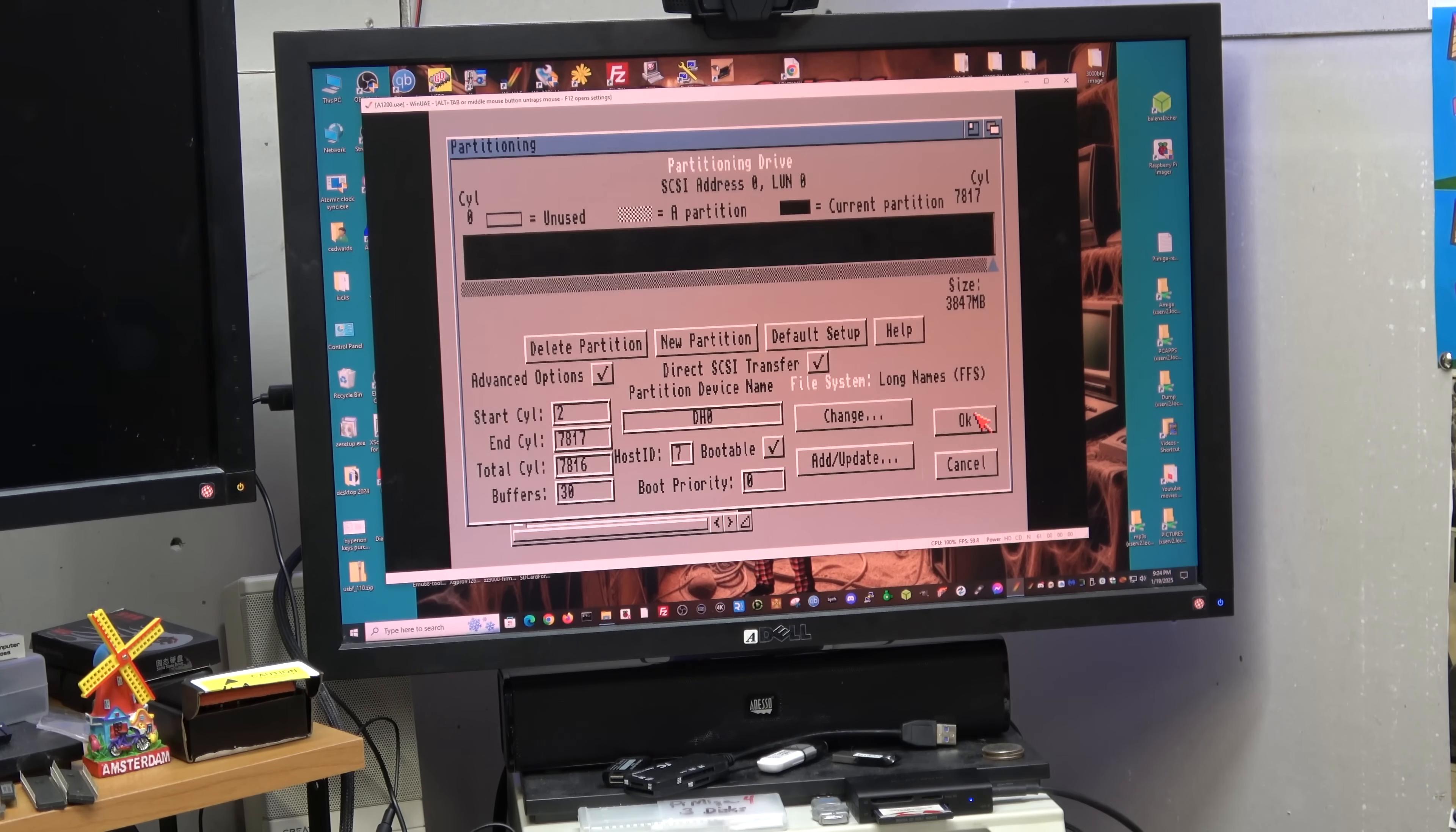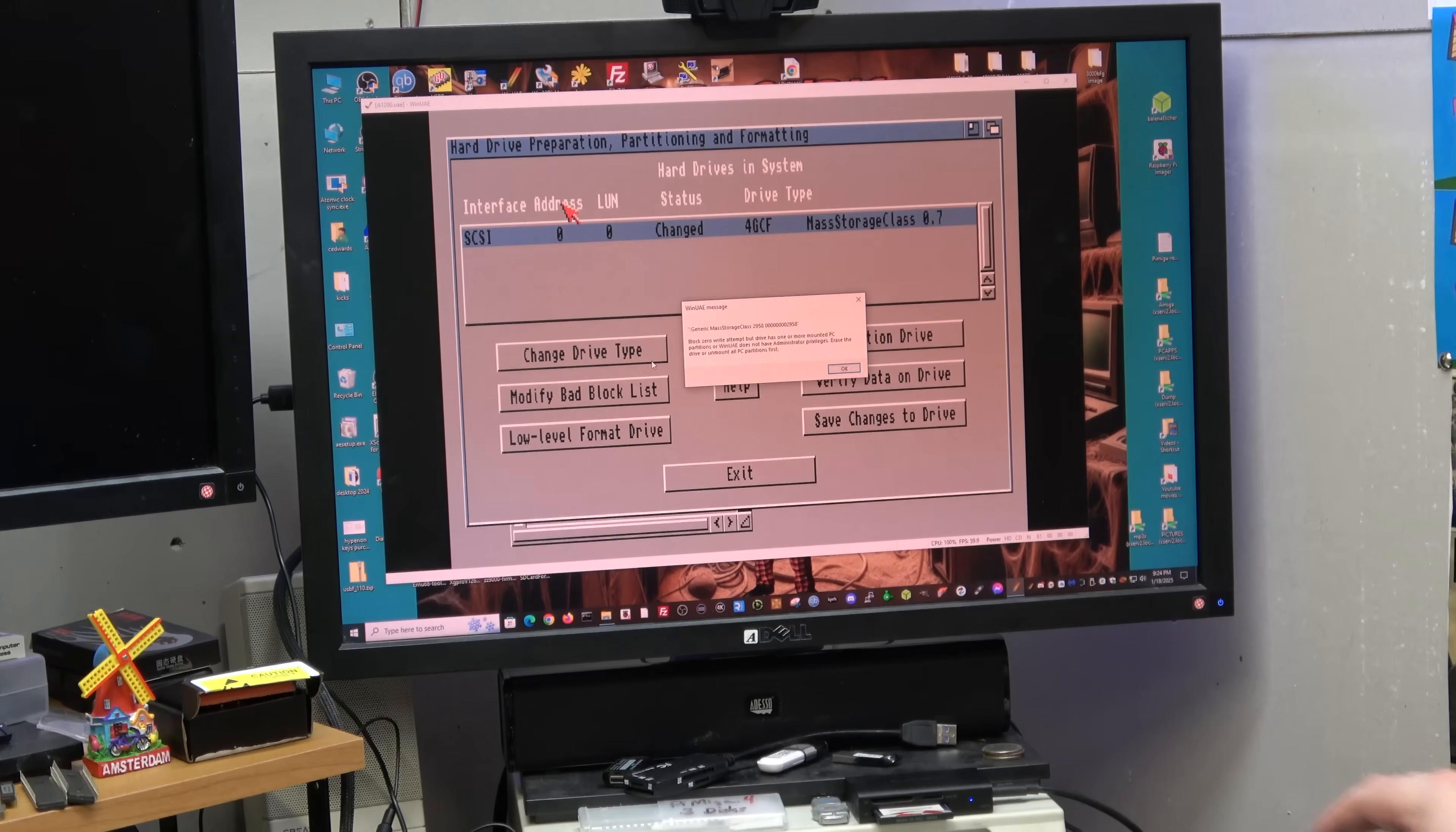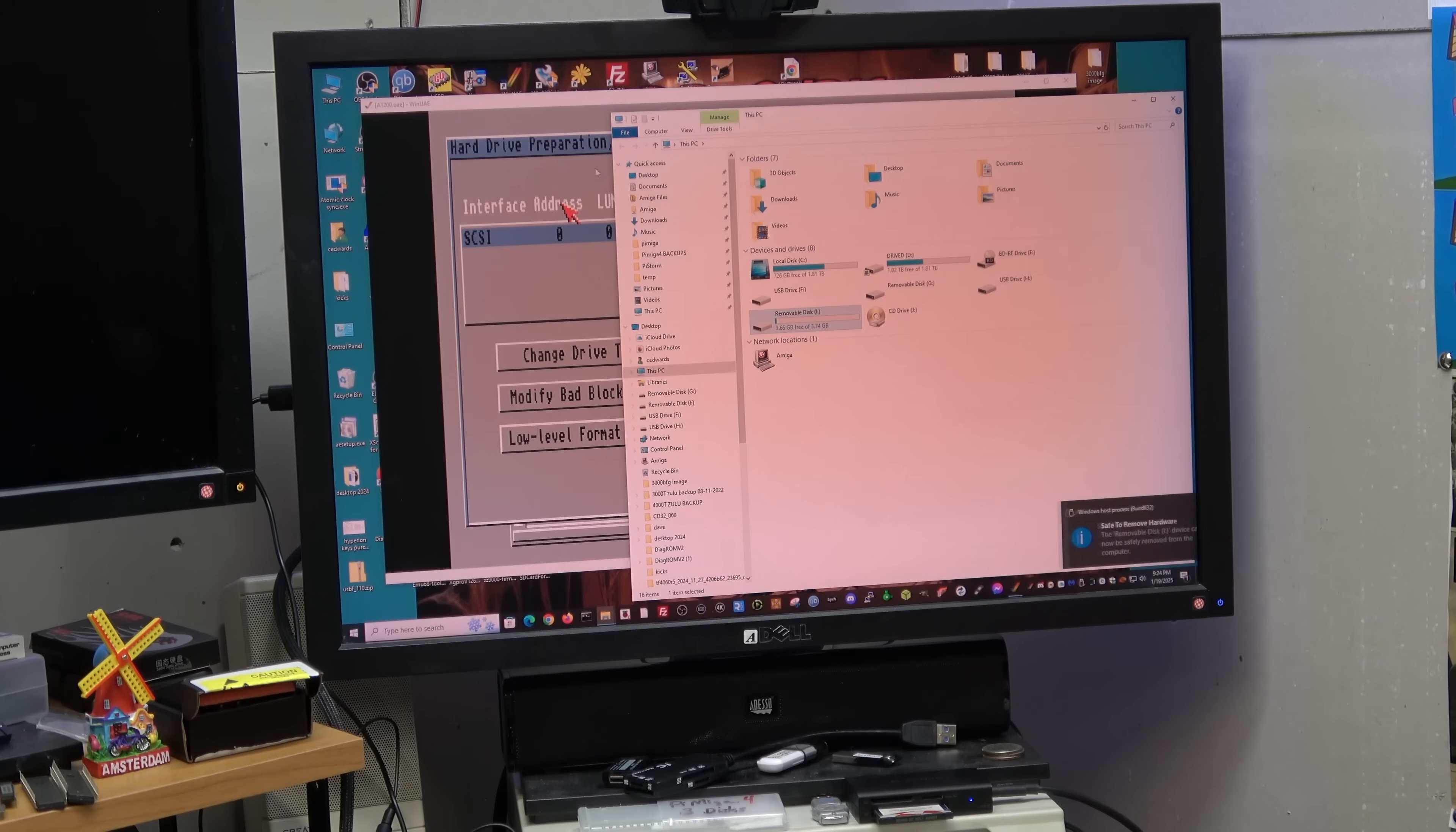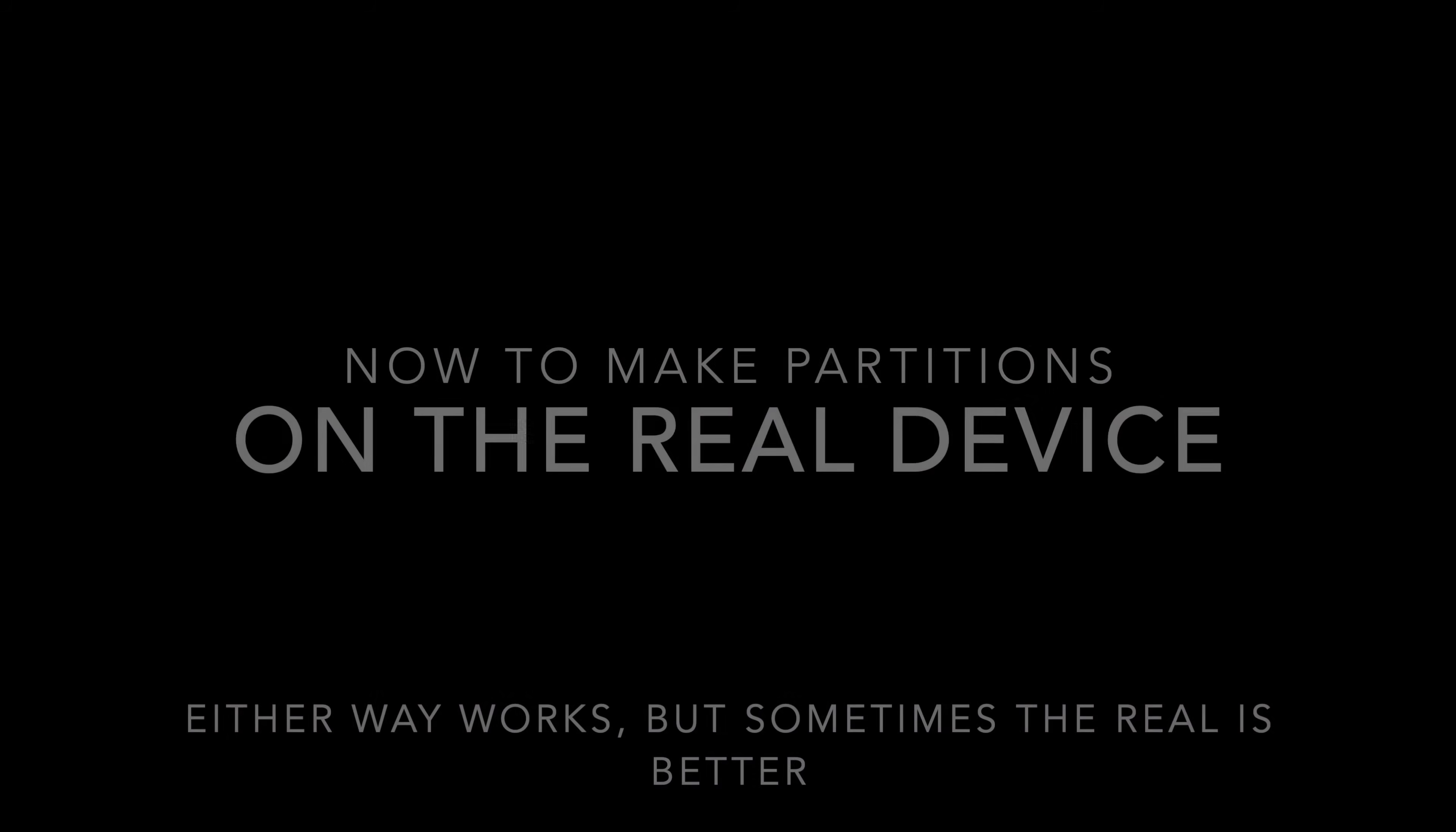We'll say okay, okay, and save. Now this is where you're seeing that Windows still has the drive, right? So block zero, because Windows has it mounted, so we're just going to eject it. Yeah, save change the drive continue. Now since I ejected the drive it'll work. Okay, we'll say exit and we'll have to reboot.